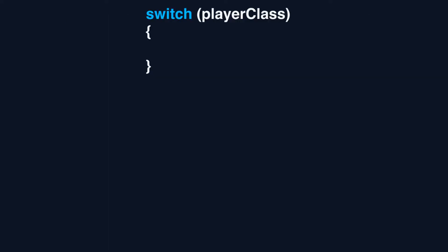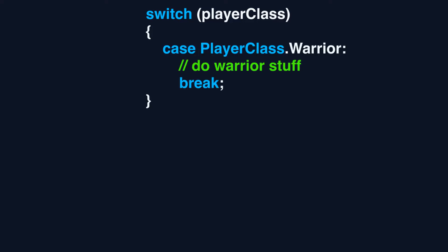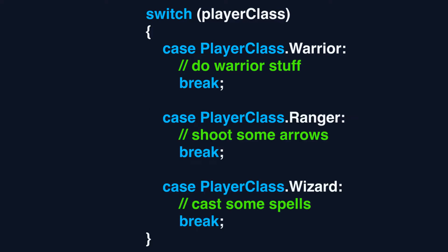To declare a switch statement we type the keyword switch followed by the variable we want to use. Then inside curly brackets we specify the cases we want to check. Each case will compare the specified value with the value of the provided variable. If it's a match, it runs the code inside the case.